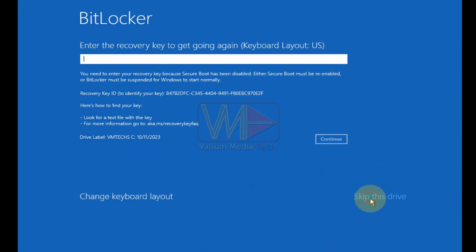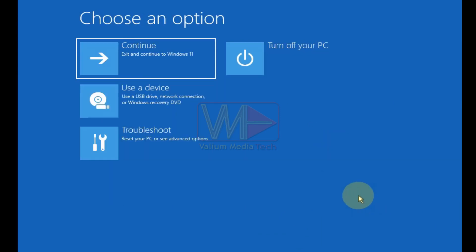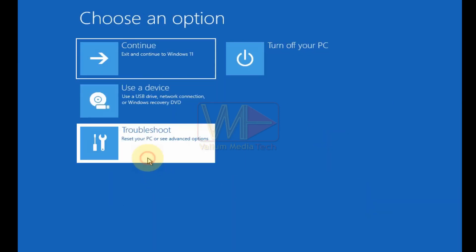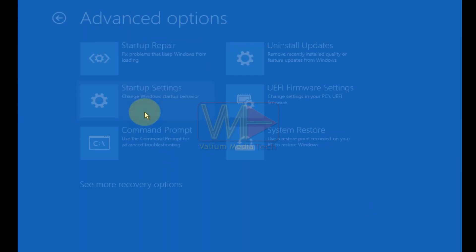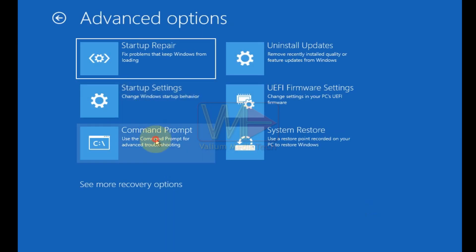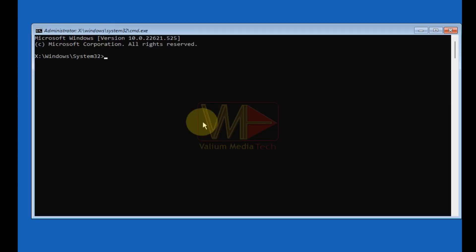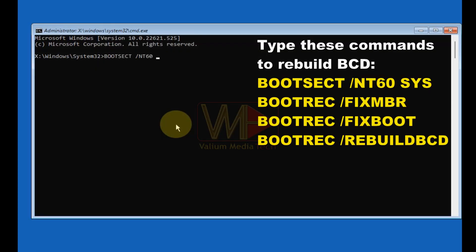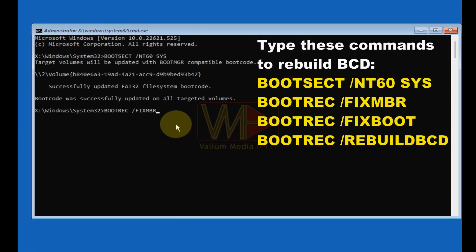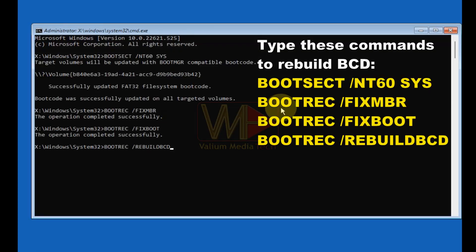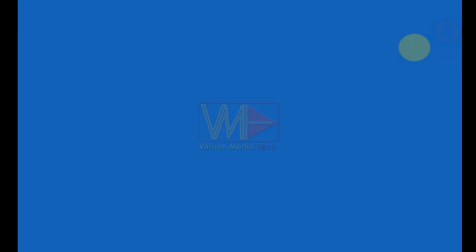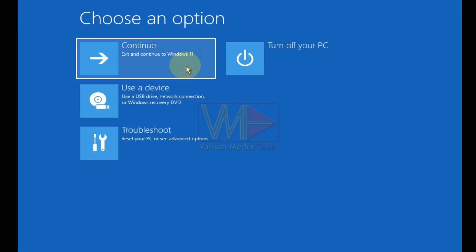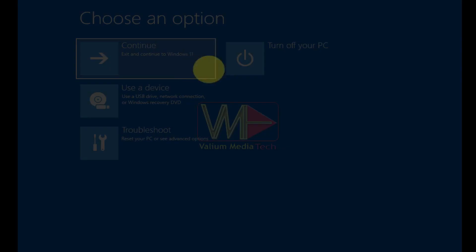Click on skip this drive to continue. Click on troubleshoot option and then select advanced options. Open the command prompt. Type the following commands to rebuild BCD.